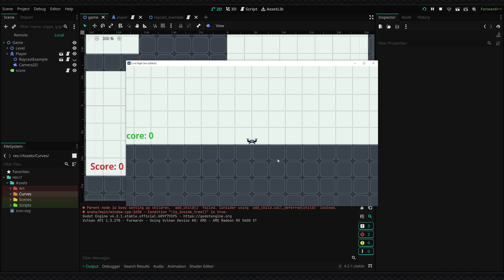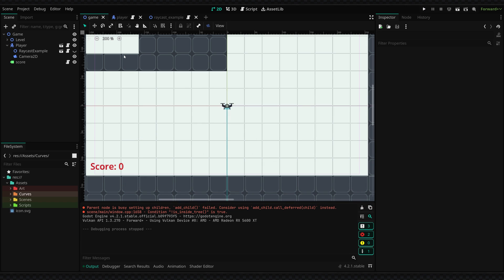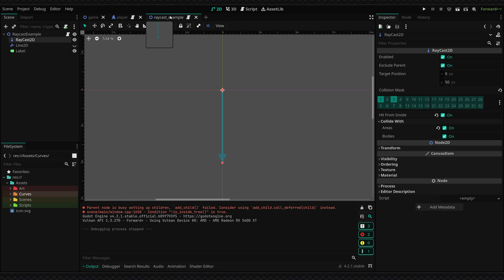And this is kind of an animation based on the position of a raycast. Now if you don't know what a raycast is, I have set up an example scene with a basic raycast and we have a line to represent this.